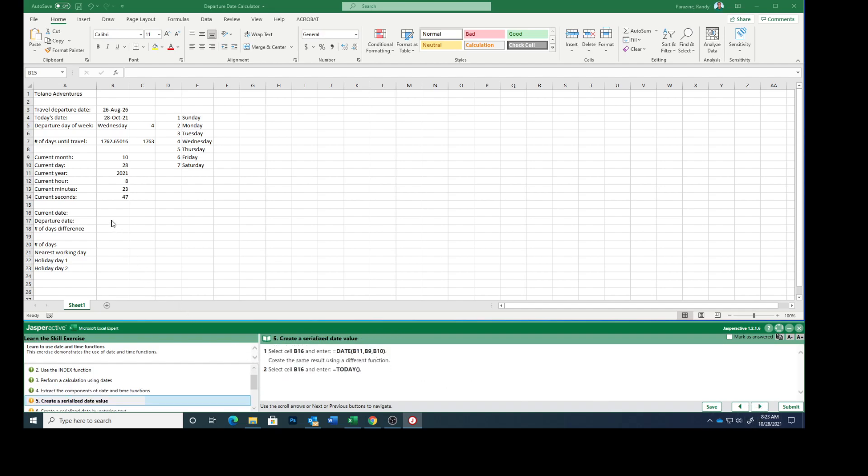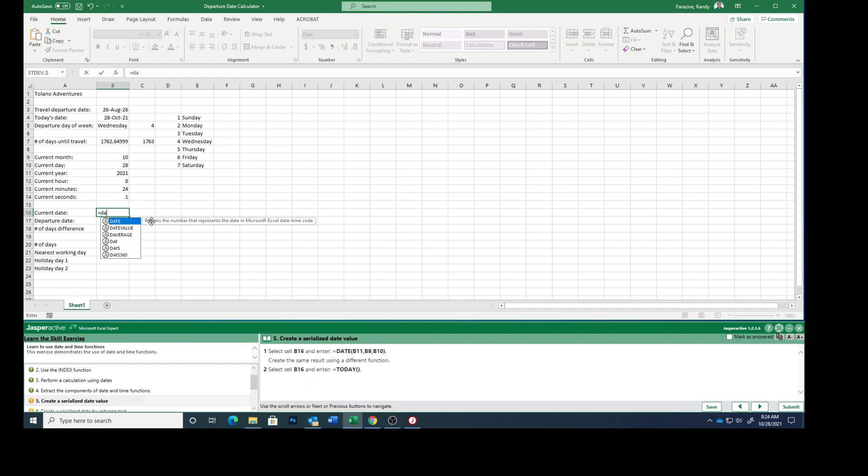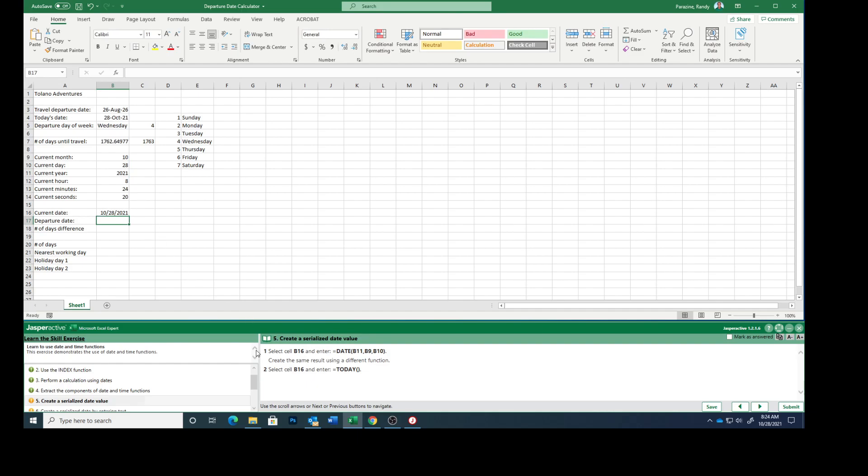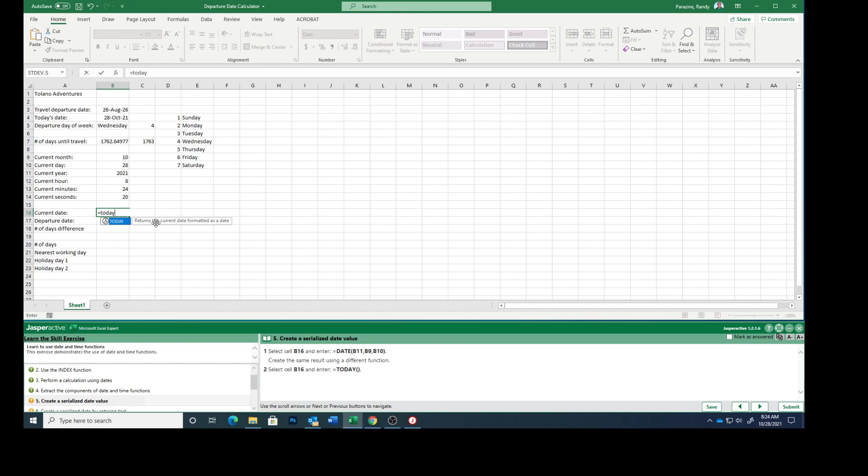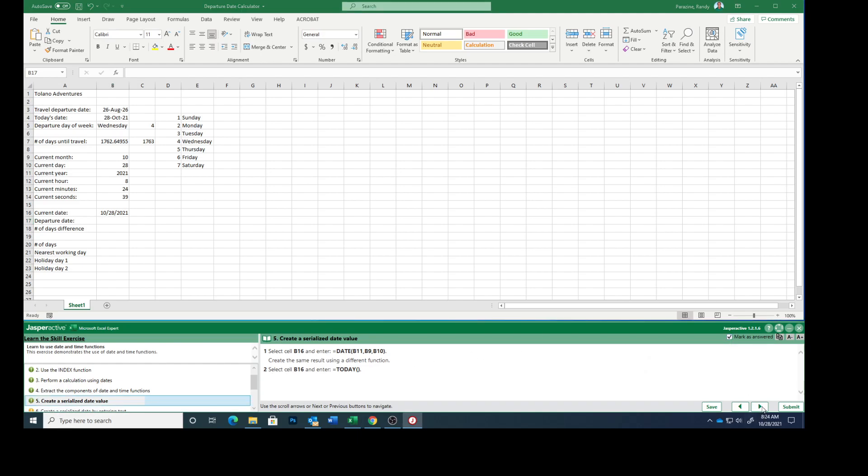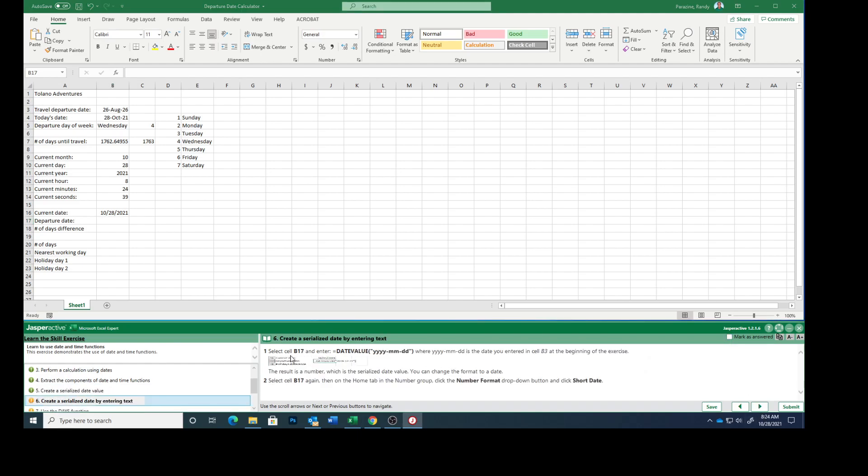Select cell B16 and enter DATE, parenthesis, B11, comma, B9, comma, B10, ending parenthesis. You see there's our date, it'll be whatever your current date is. Step 2 says go back to select that cell, and we're going to type equals TODAY, starting parenthesis, ending parenthesis, and press enter. Just another way to get it. Mark that as answered.